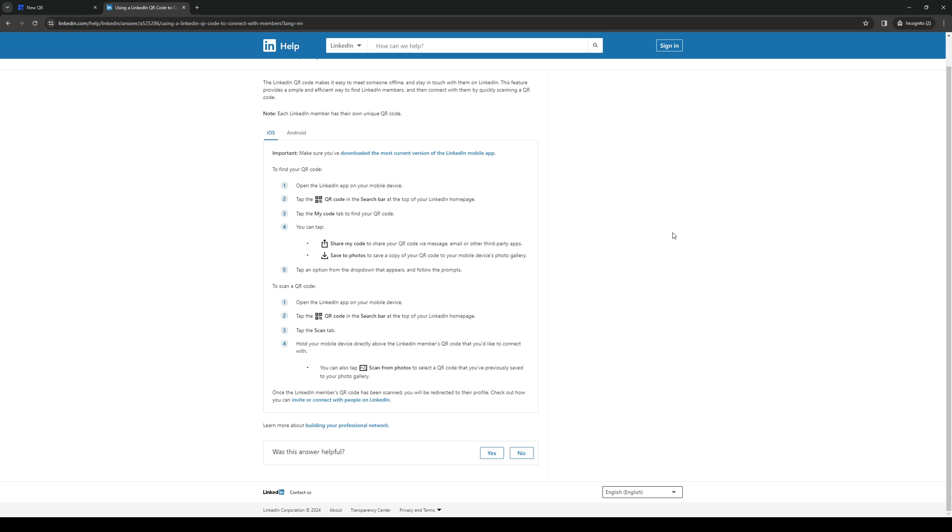Once you click on it, you have two options: 'Share My Code' to share your QR code via message or send it on a different platform, as well as 'Save to Photos' so you have a raw copy of the photo which you can use for different applications.